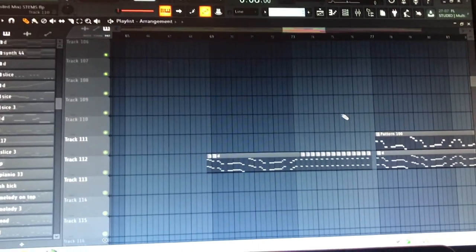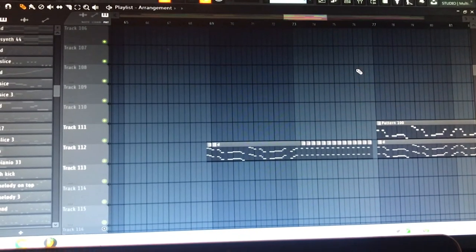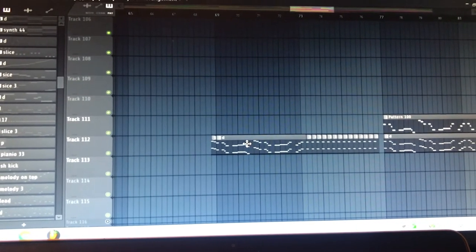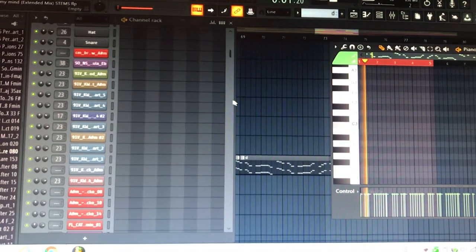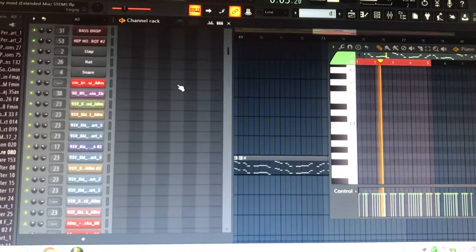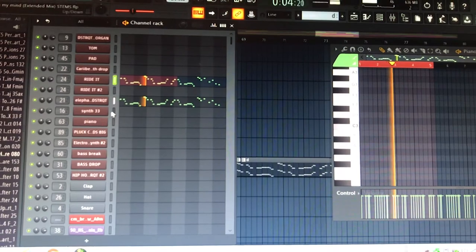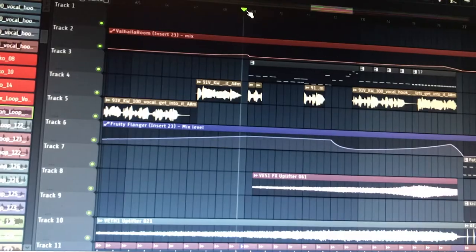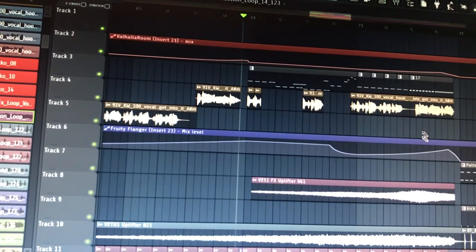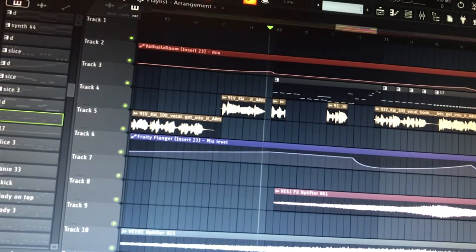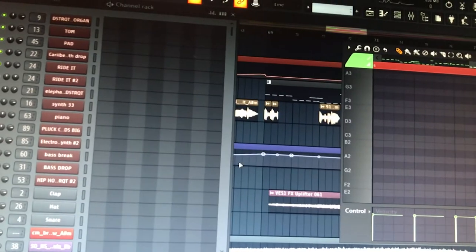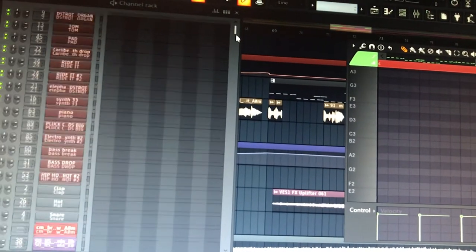For the second build up and drop I made a melody. Before this drop I added a vocal loop. I sliced it up in a slicer.